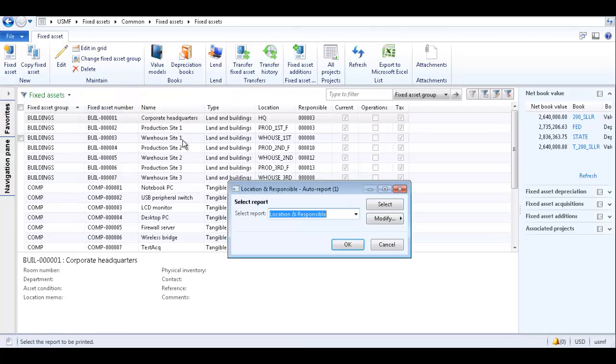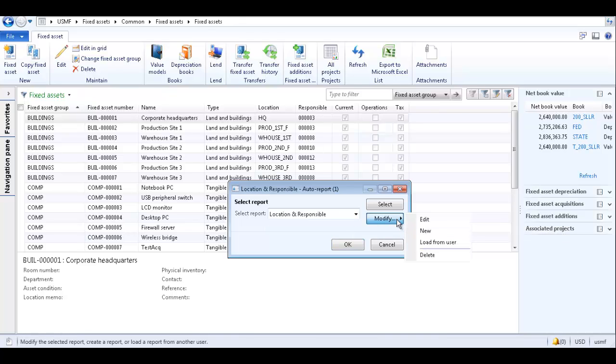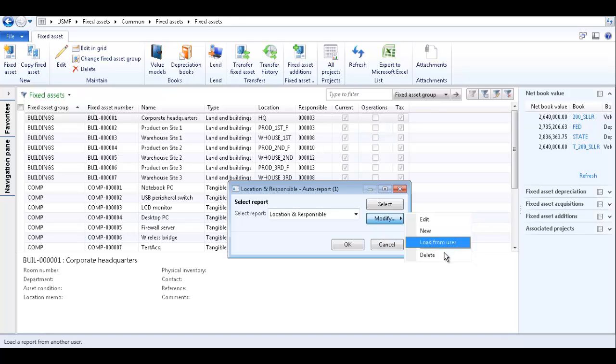To edit the report in the auto report wizard, select the report, click modify, and select edit. This opens the auto report wizard and you can then change the selected fields or change the templates used in the auto report. You can also delete the report by selecting delete.